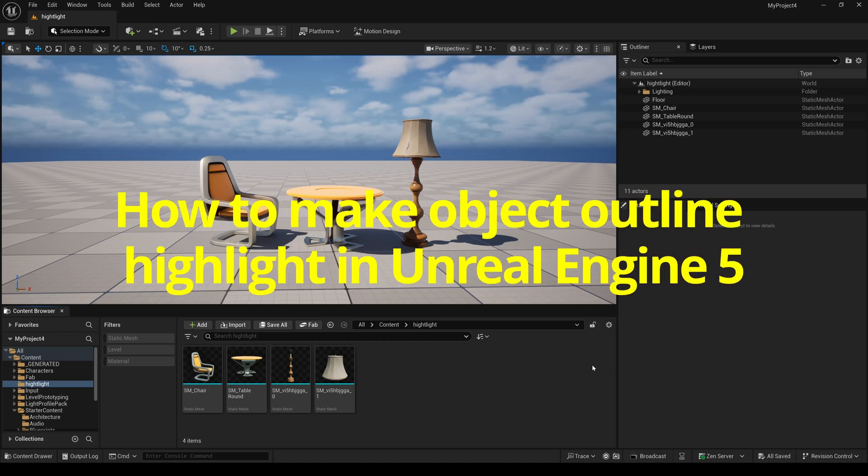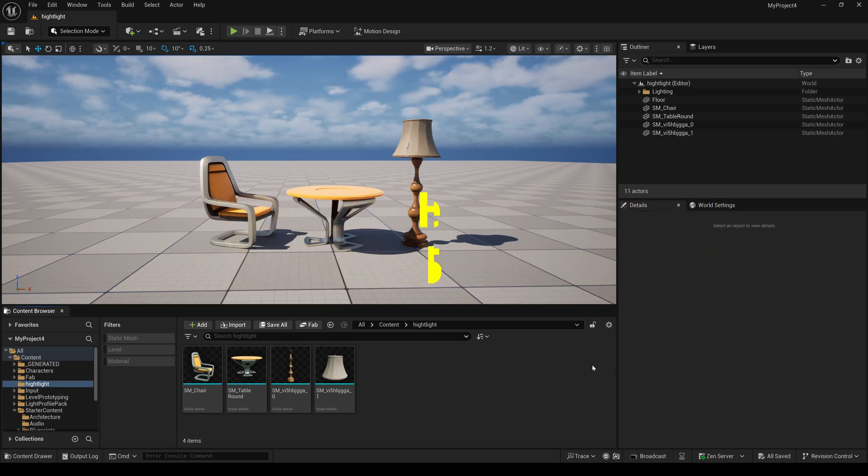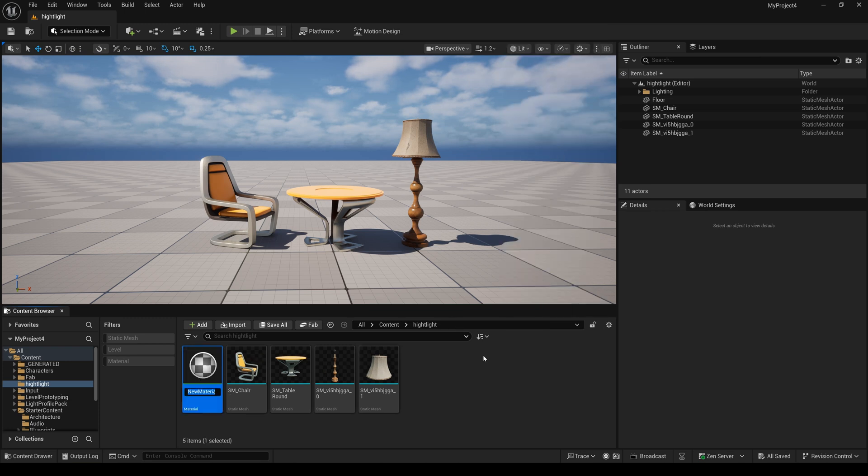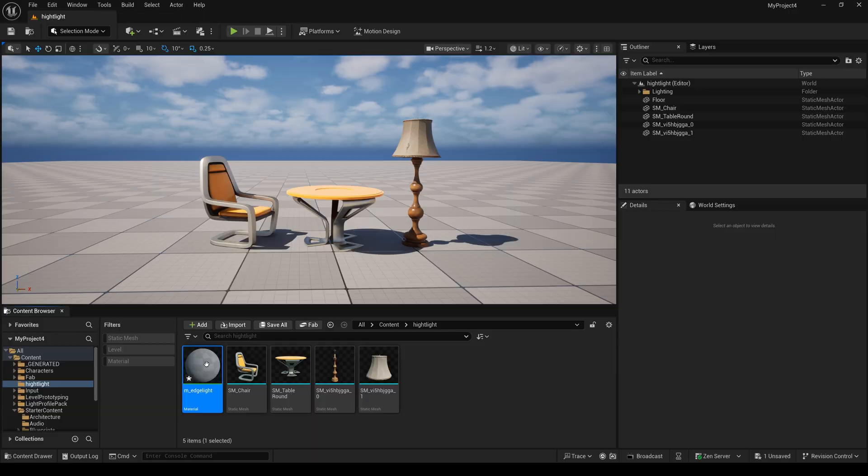How to make objects outline highlights in Unreal Engine 5. First, I create a new material and I open it.